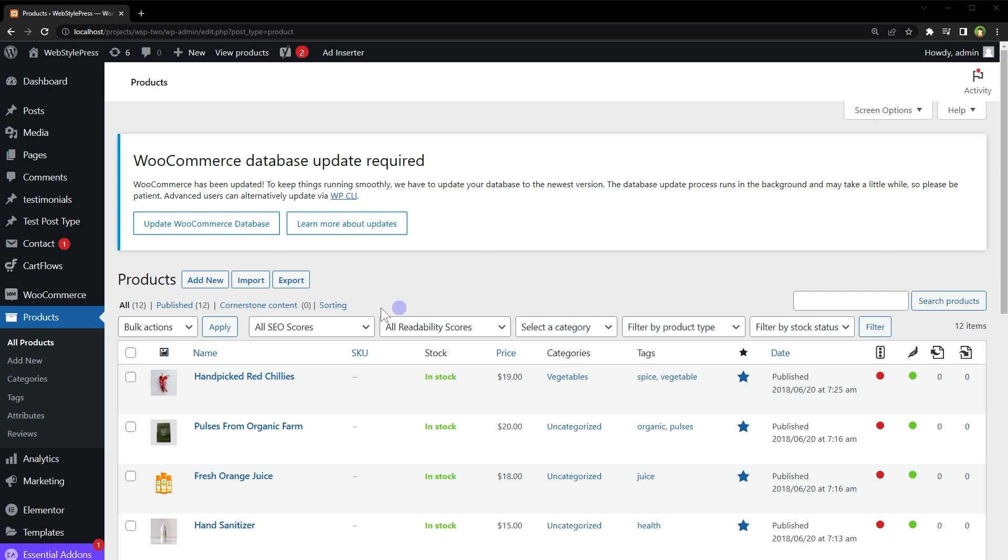Available filters are SEO score, readability score. These are added by SEO plugin. Then we have category, product type, and stock status.